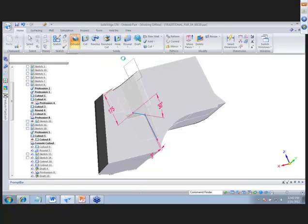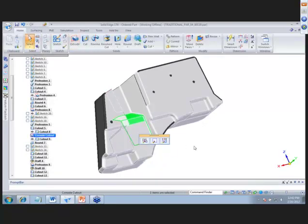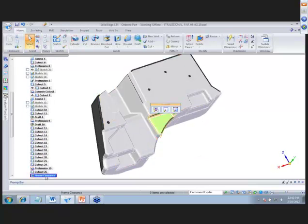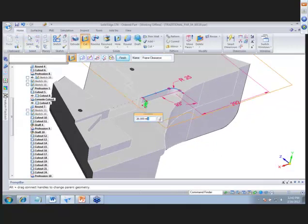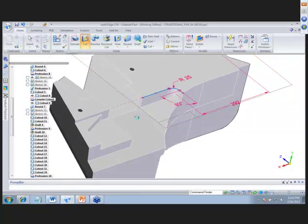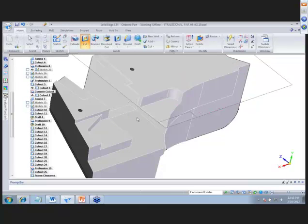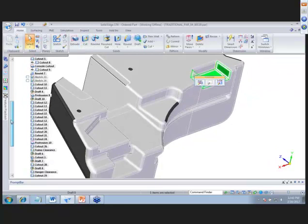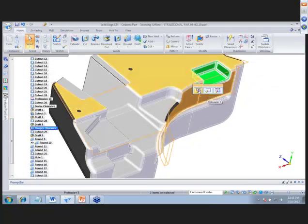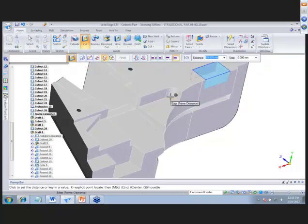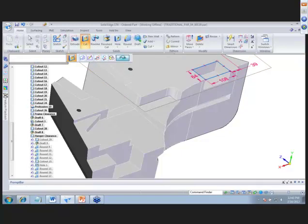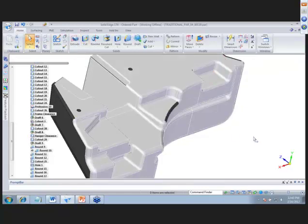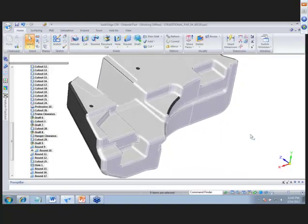When we hit Finish, it has to recalculate all features after this cutout — those symbols mean we have to go back through and recalculate each one. Changing the frame clearance cutout depth to 40 millimeters, it again has to roll through and recalculate all features added after it. Similarly, changing the hanger clearance depth causes it to recalculate each feature. If parts have lots of features, it's better to do them in synchronous so you don't have to recalculate each added feature.